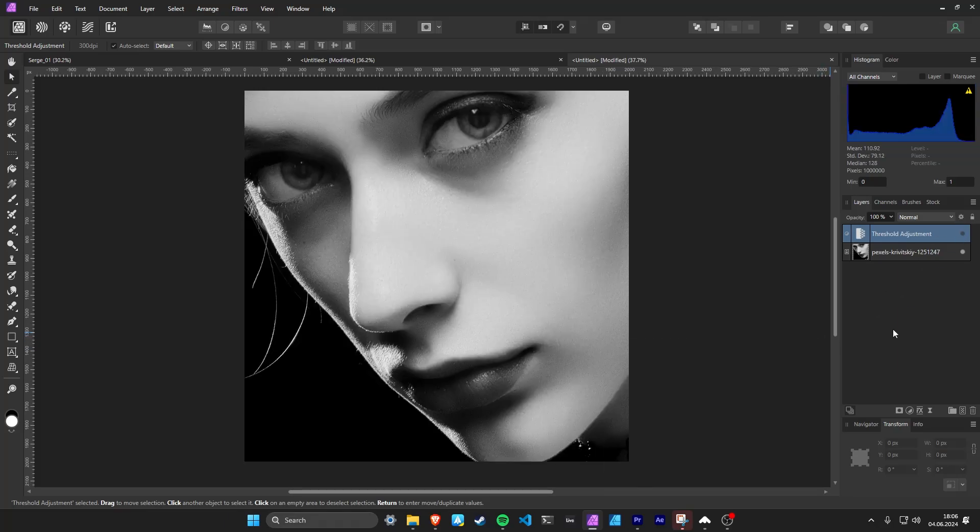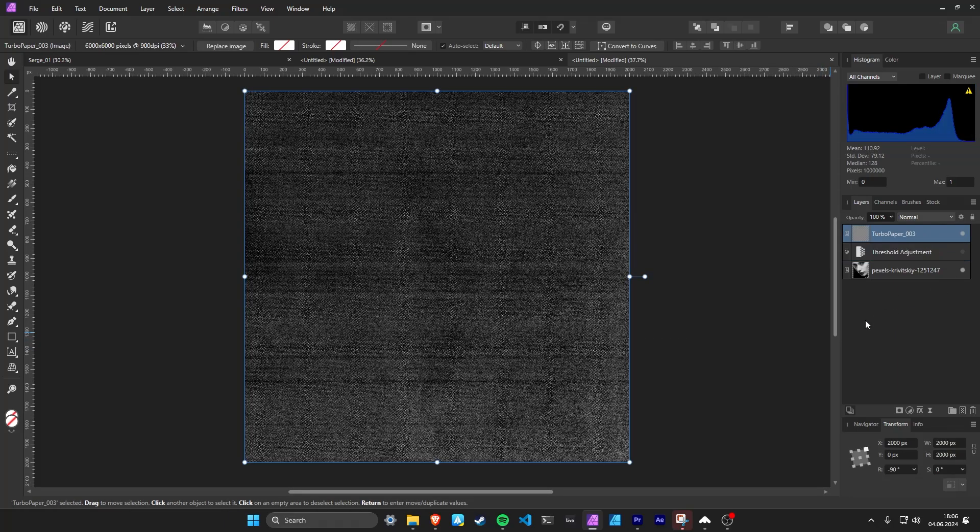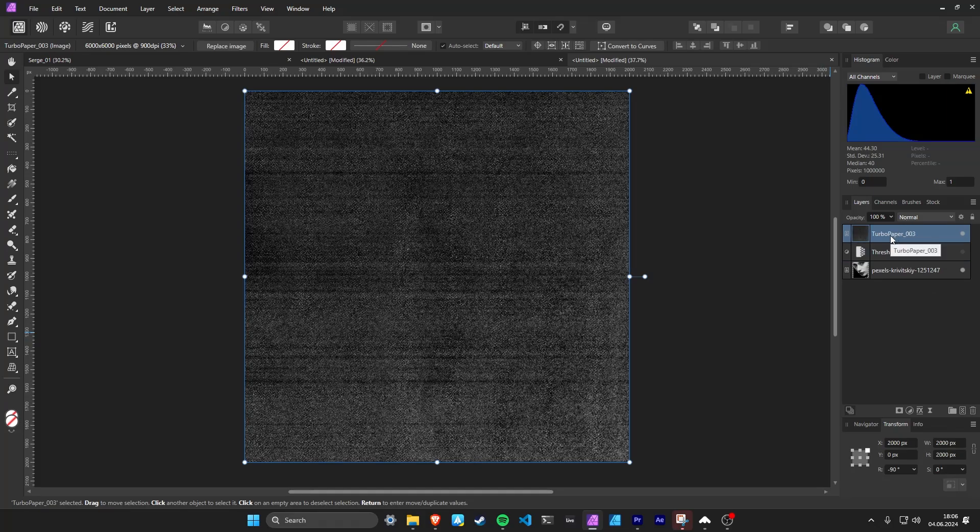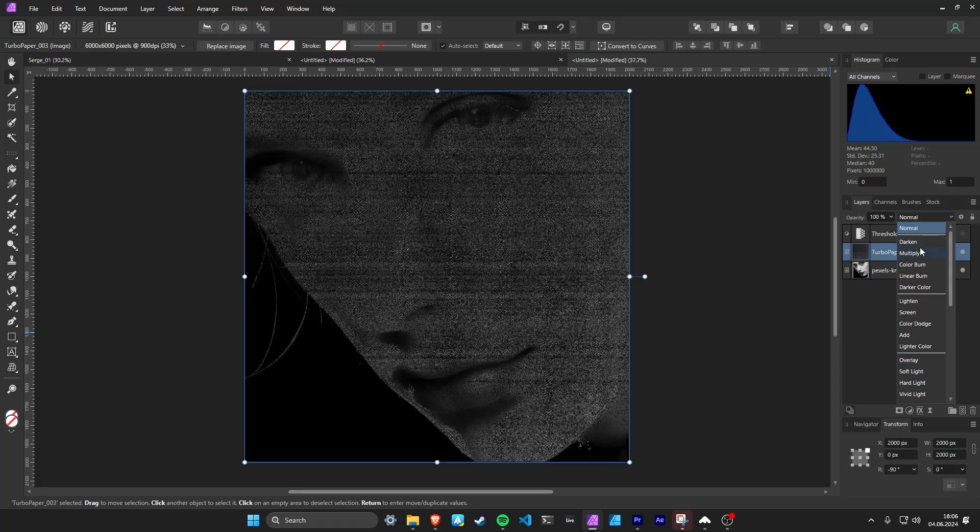Let's turn off the threshold for a second. Now we are adding one of the Turbo Paper textures between the image and the threshold. Set the blend mode to multiply.